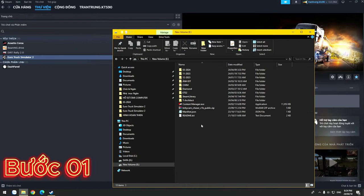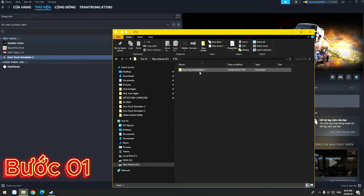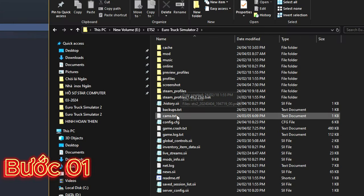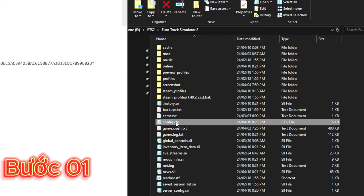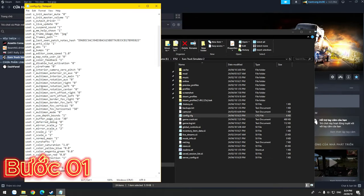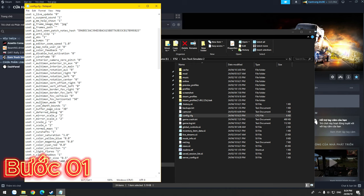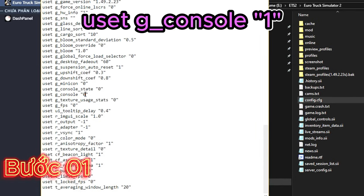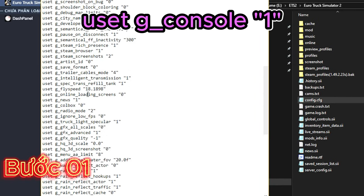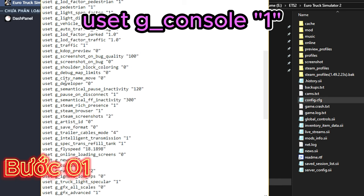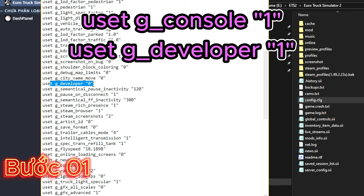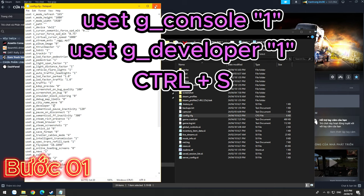Bước 1: Điều chỉnh căn phích. Các bạn vào thư mục cài đặt game, mở file căn phích và điều chỉnh 2 dòng này. Thay đổi từ 0 thành 1 và lưu lại.